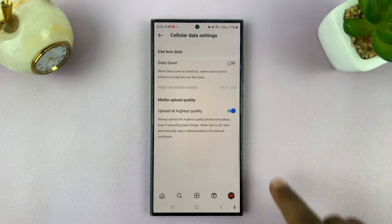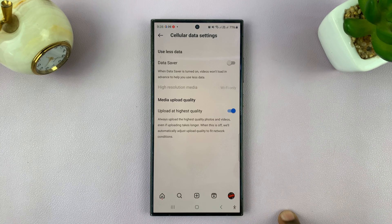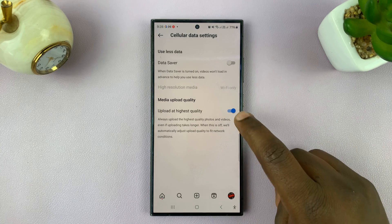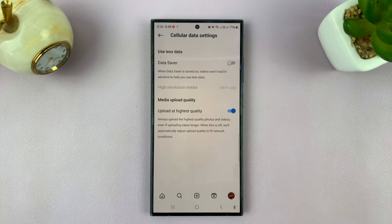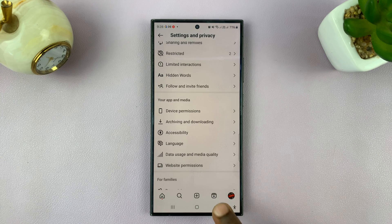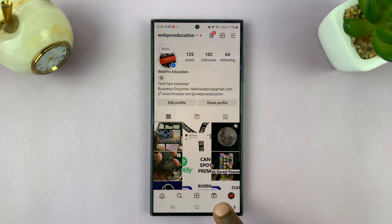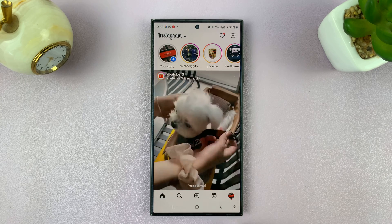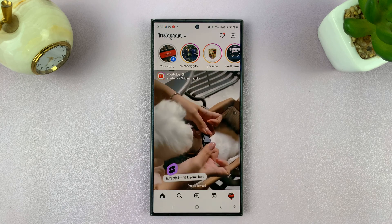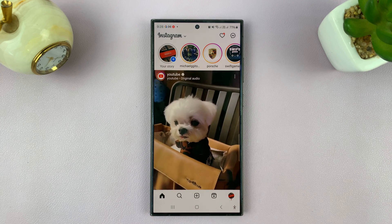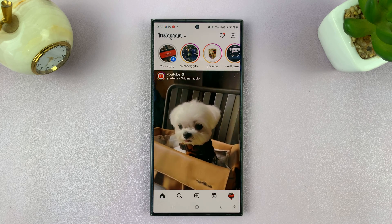If you want to turn that on or enable that, just turn on that toggle button. And from now on, whenever you upload videos and photos, they're going to get uploaded at the highest possible quality.